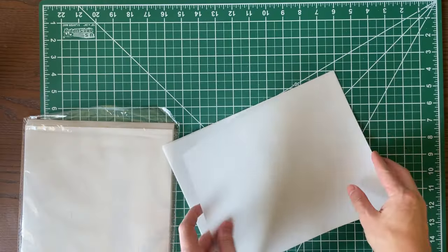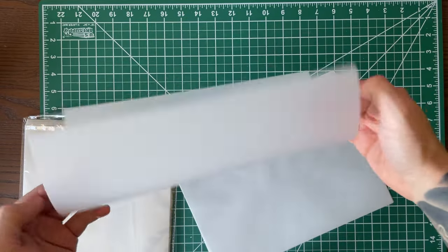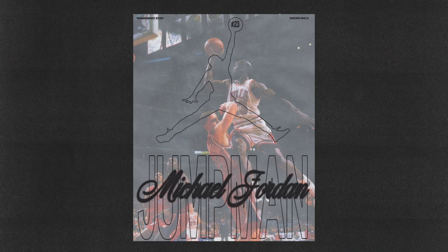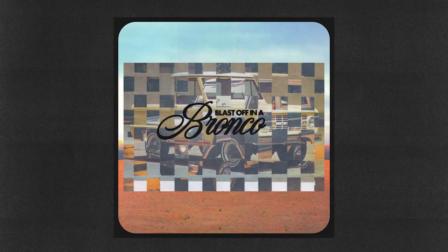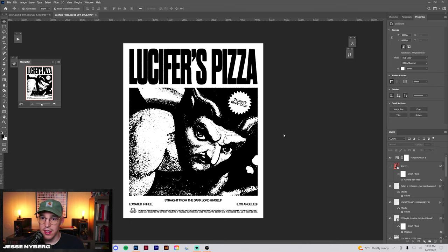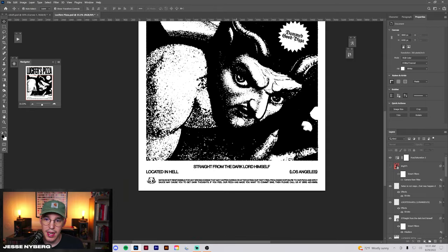In this video, I'm going to be showing you some different strategies for adding cool physical textures to your design work. The first one we have up is the transparent paper. I've used this in a bunch of different ways. It's hands down one of the most versatile ways to add some cool analog stuff to your work. I'm going to use it on this Lucifer's pizza layout that I made in the past.